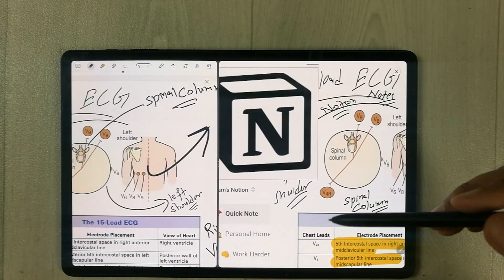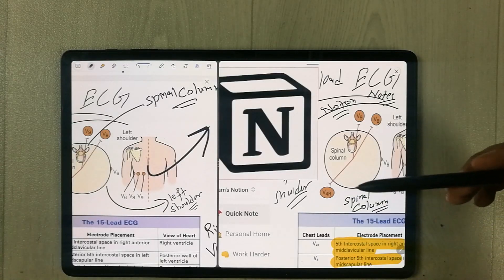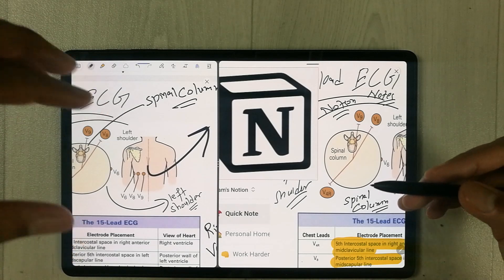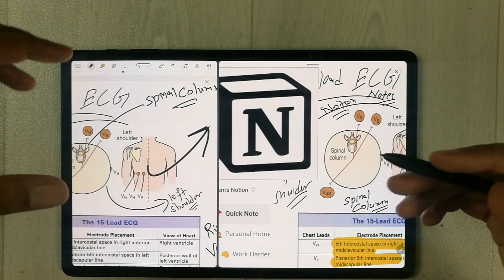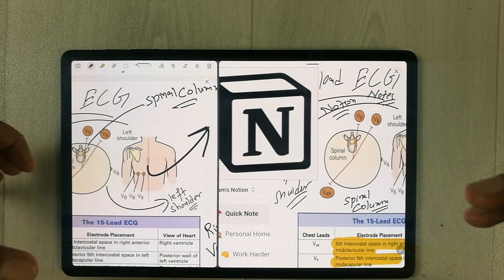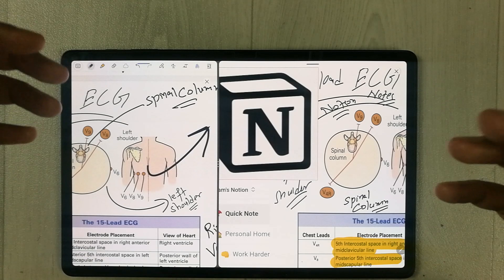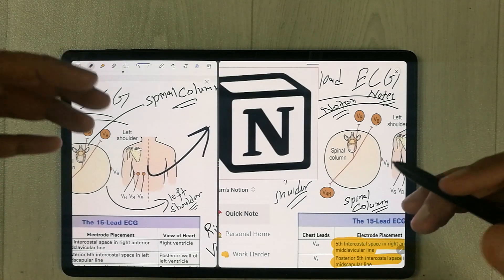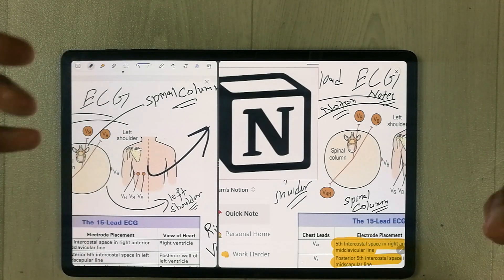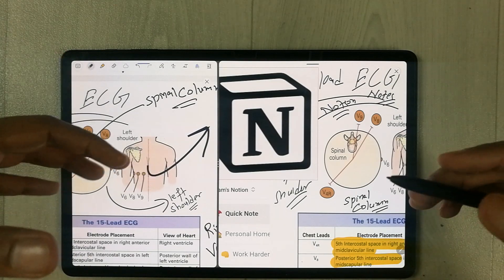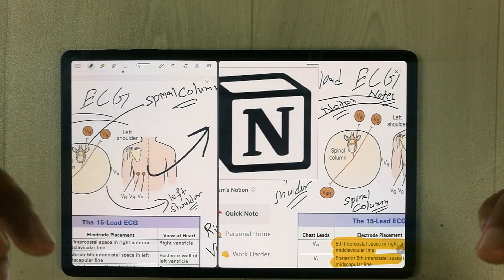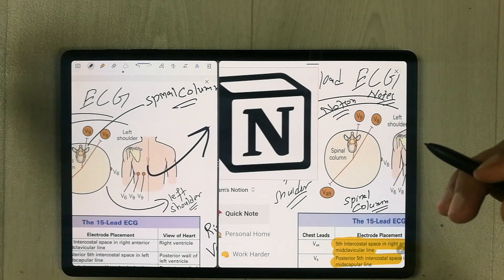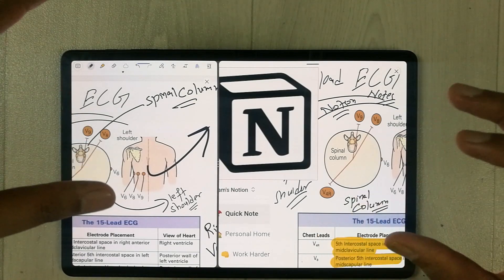Hello guys, I hope you are doing really well. In today's video, I am going to show you how to export your Samsung Notes into Notion. Notion is the best productivity app for organization of your study and other life goals, and I will show you how you can integrate Samsung Notes into Notion.